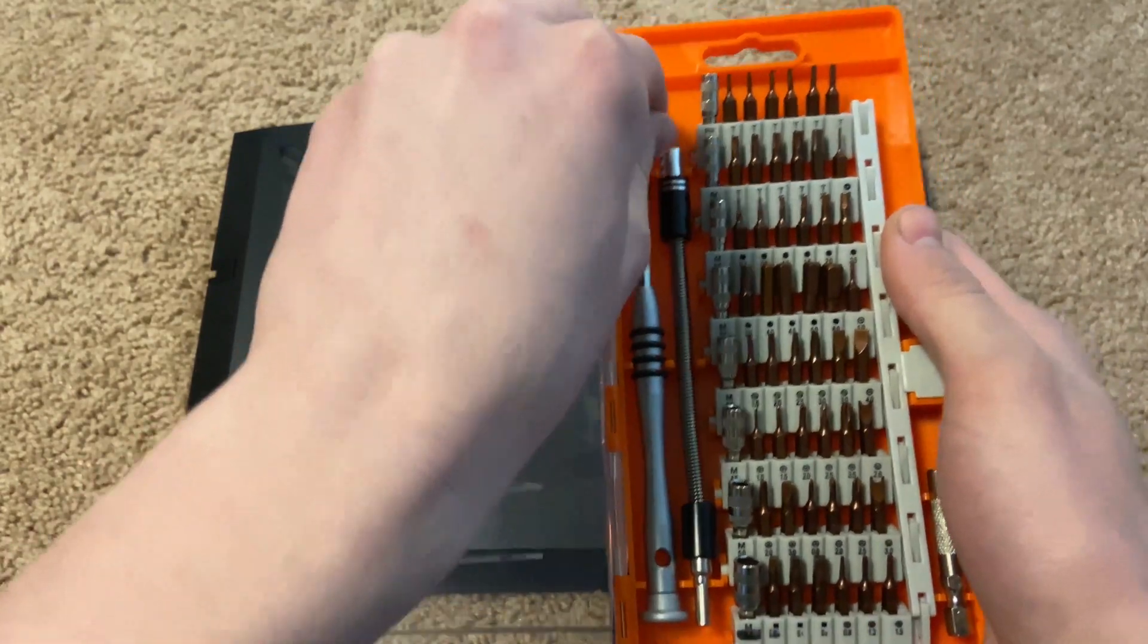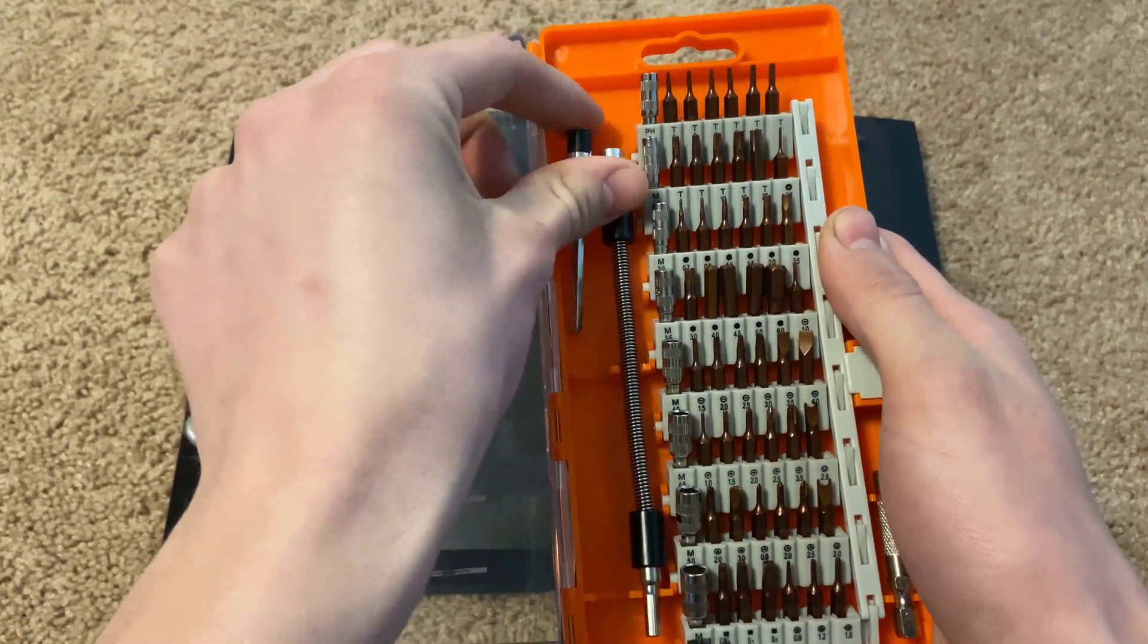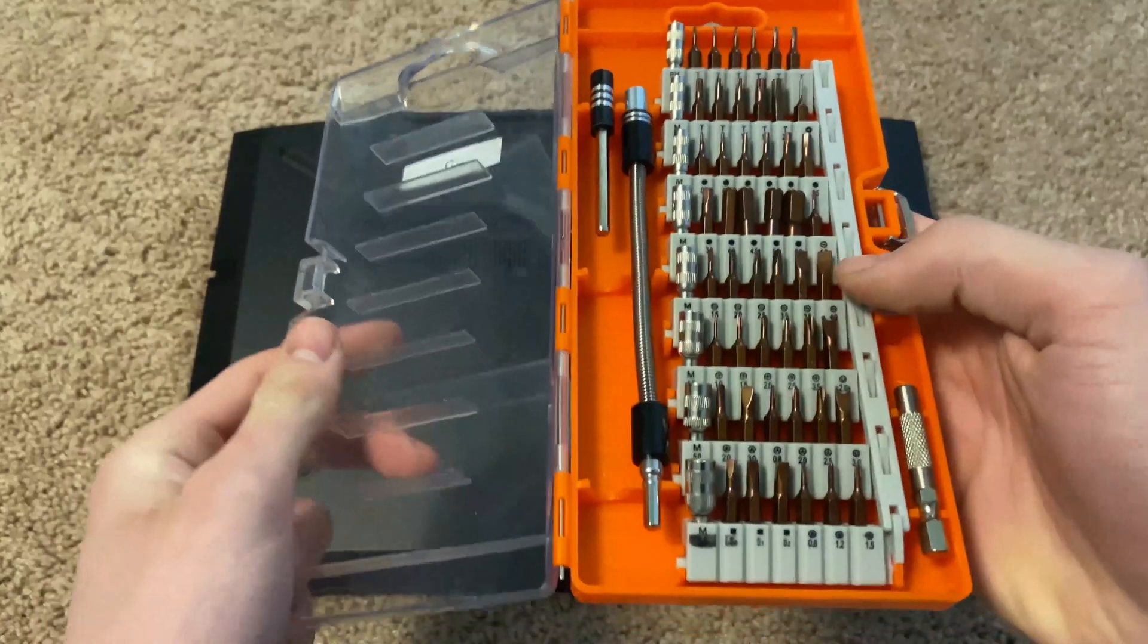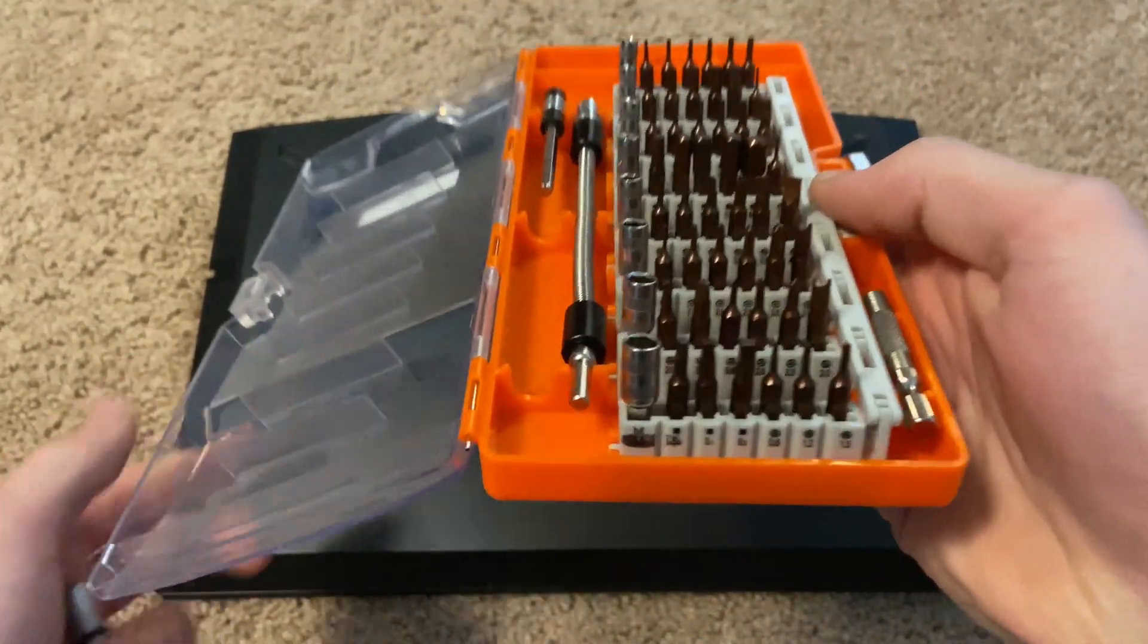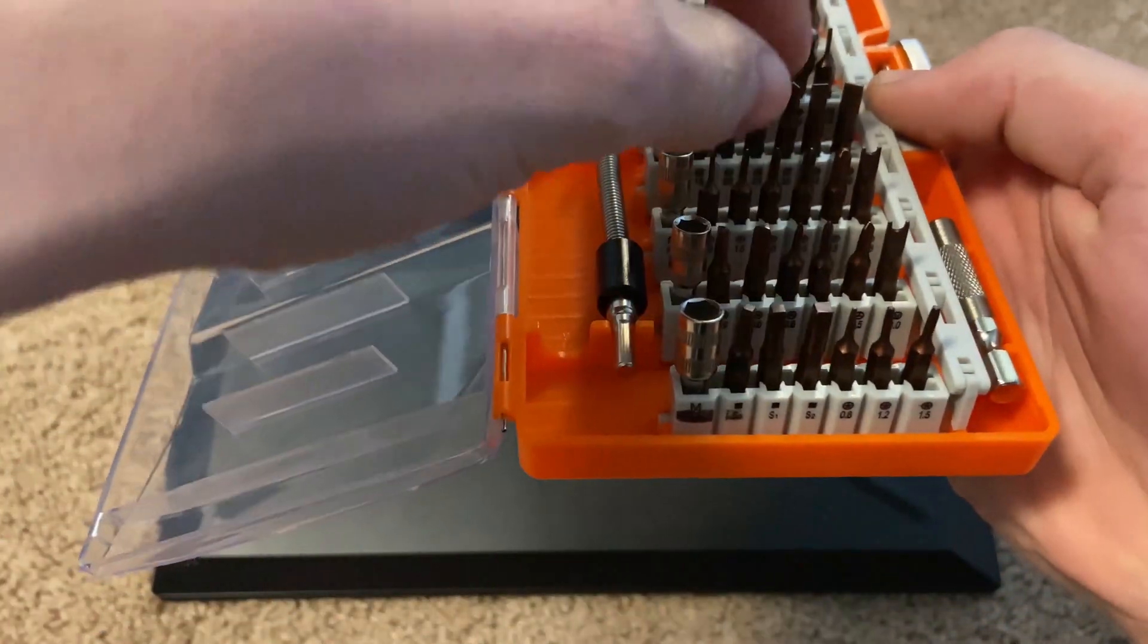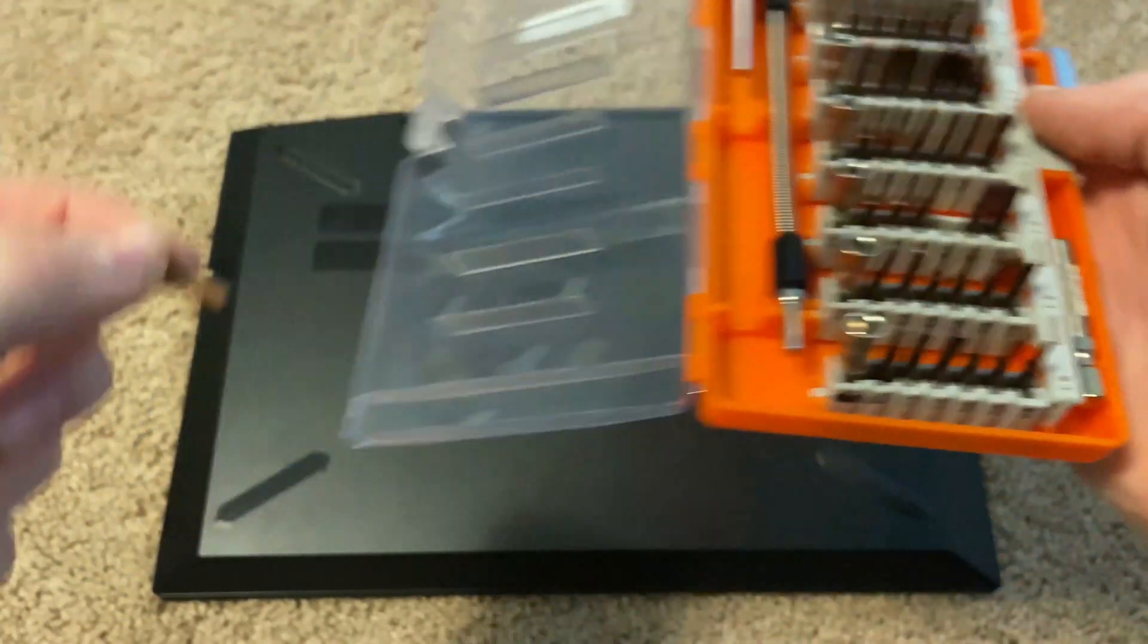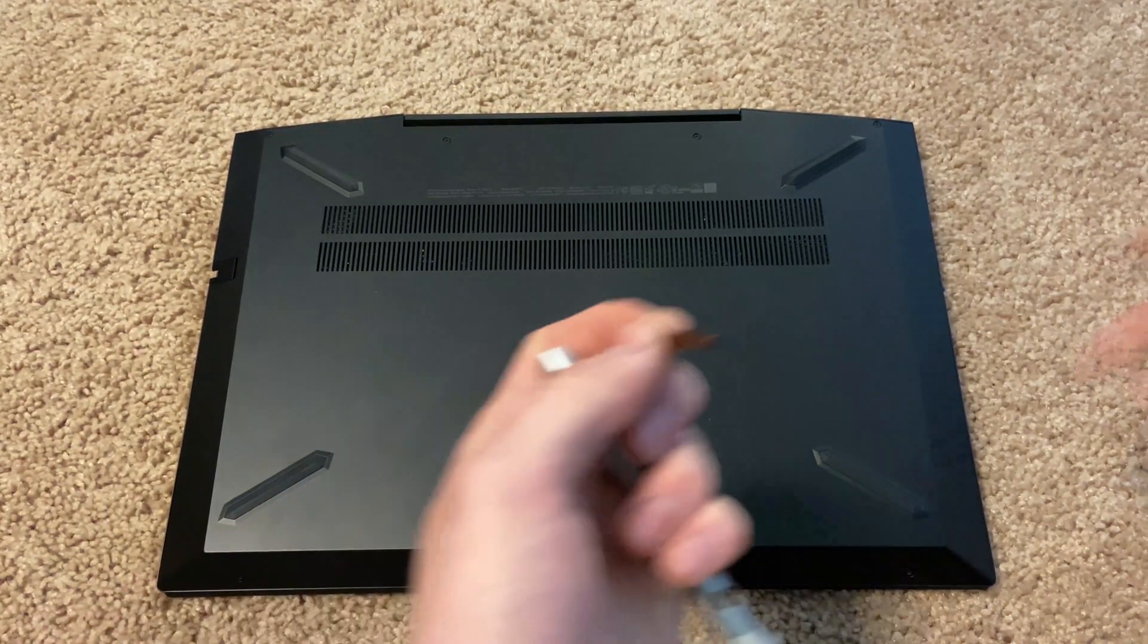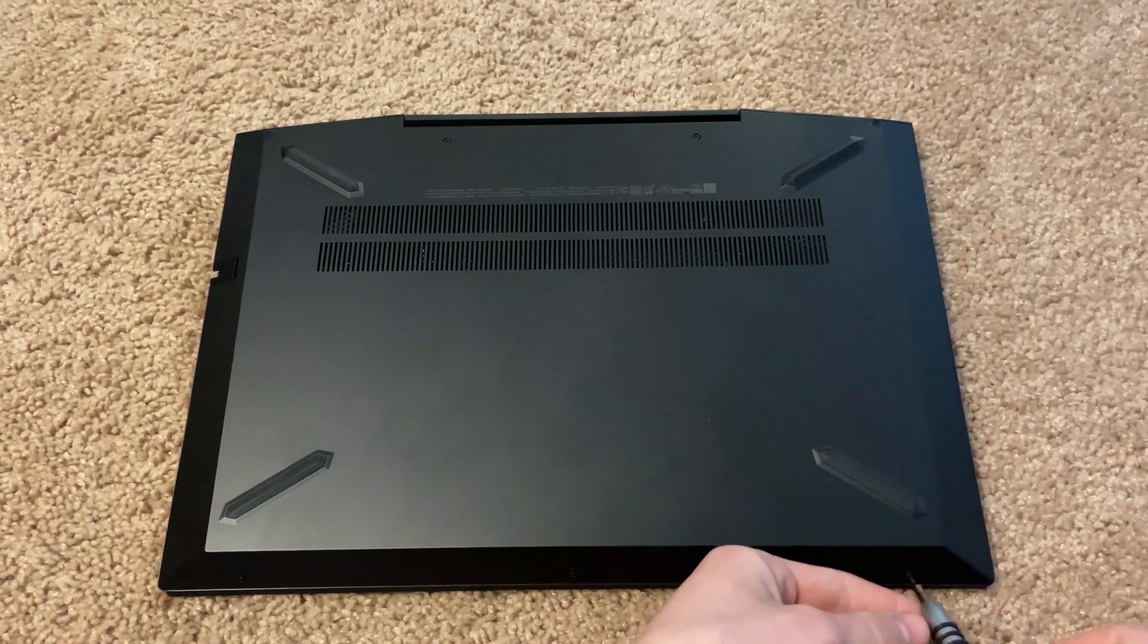I'm going to use a Phillips 2.5 bit for my laptop. Yours could be different. It's not terribly important which one you use, but I'm using the 2.5 here.